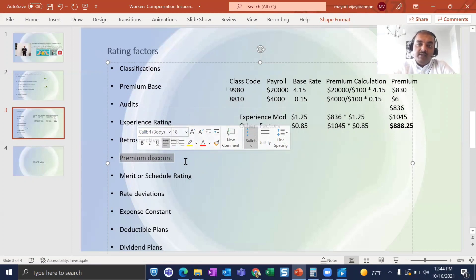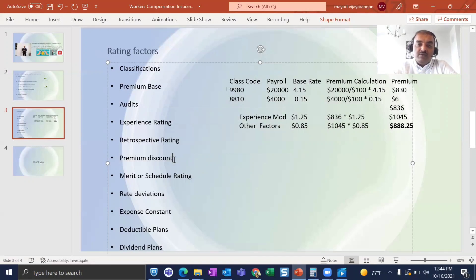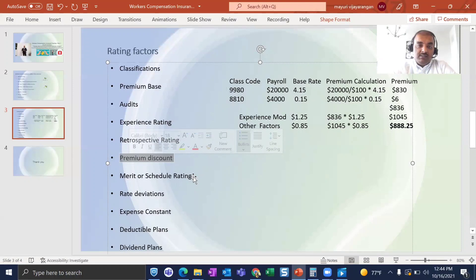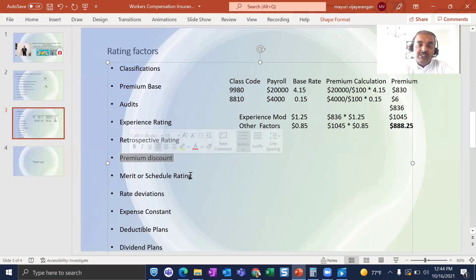Premium discount: since administration costs don't scale proportionally with premium, customers with higher premiums can receive larger discounts. Schedule rating: if an employer has taken strong safety precautions — such as setting up regular employee safety training and maintaining a clean environment — they receive a credit applied to their premium.